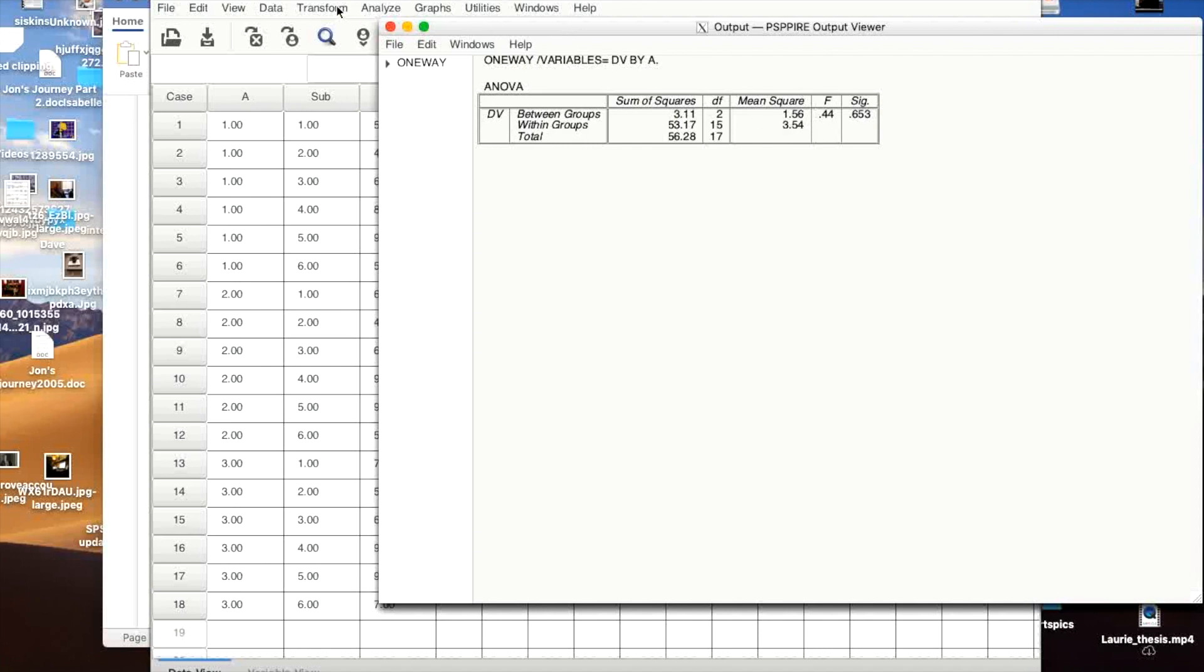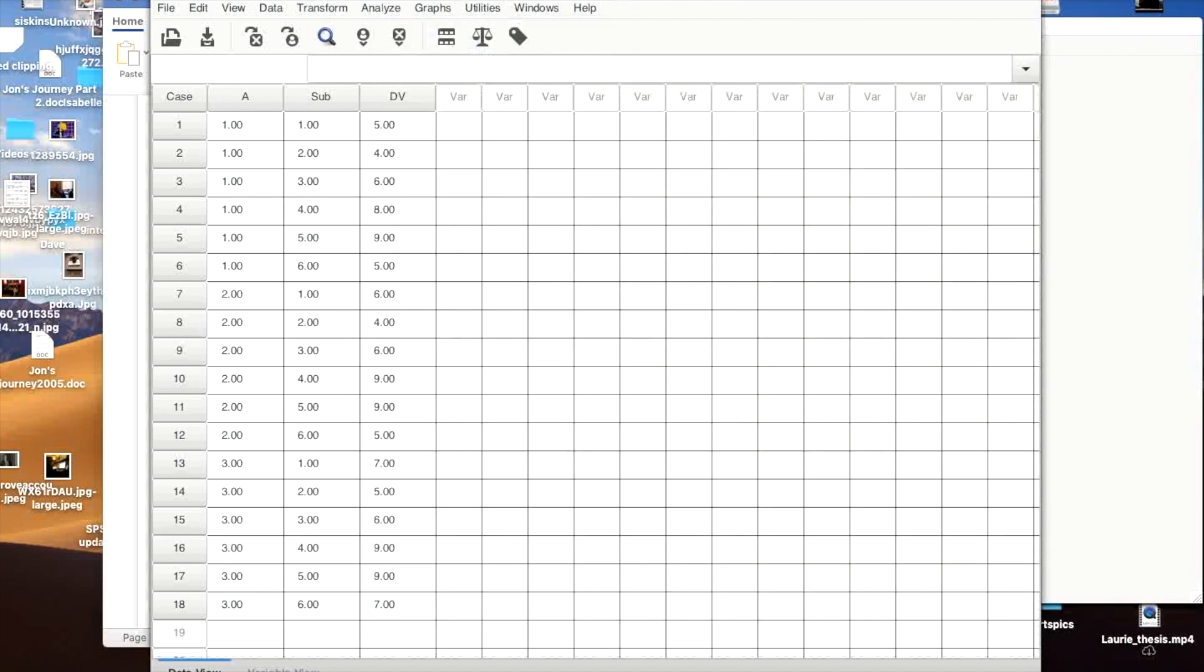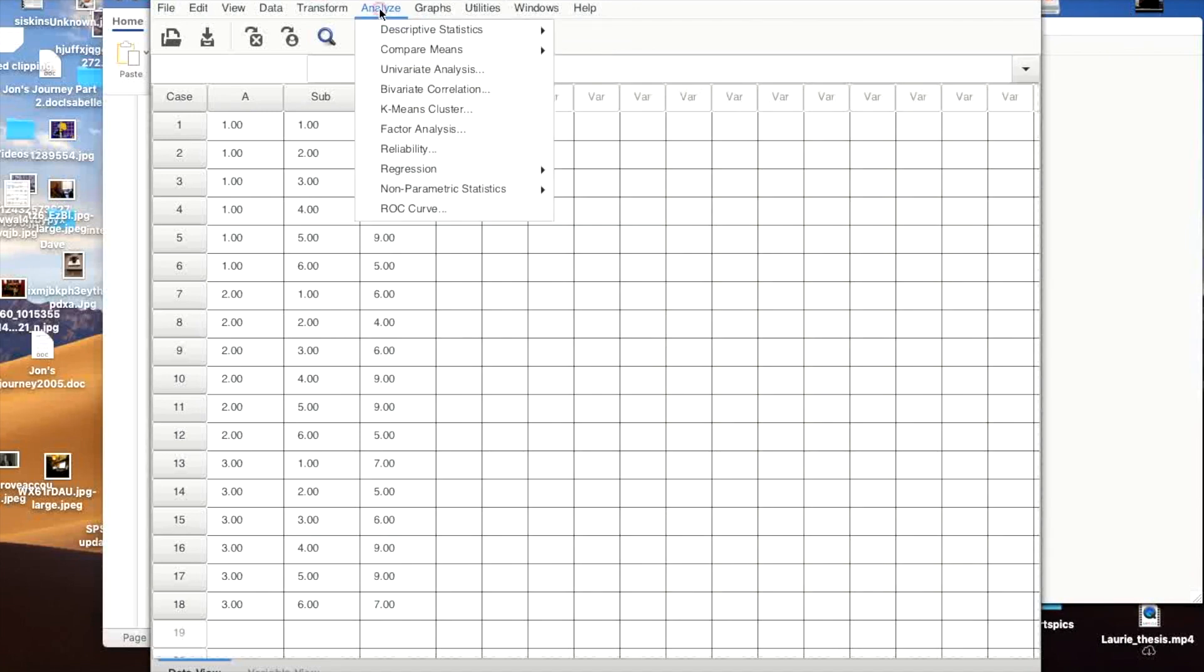But it's actually, like I said, this is actually a repeated measures analysis of variance. What are we going to do? We're actually going to do, in SPSS, it would be General Linear Model. In PSPP, it's just going to be Univariate Analysis. It's the same thing.